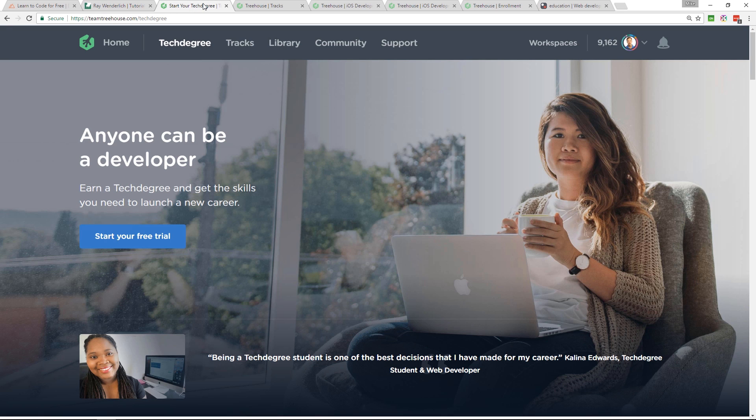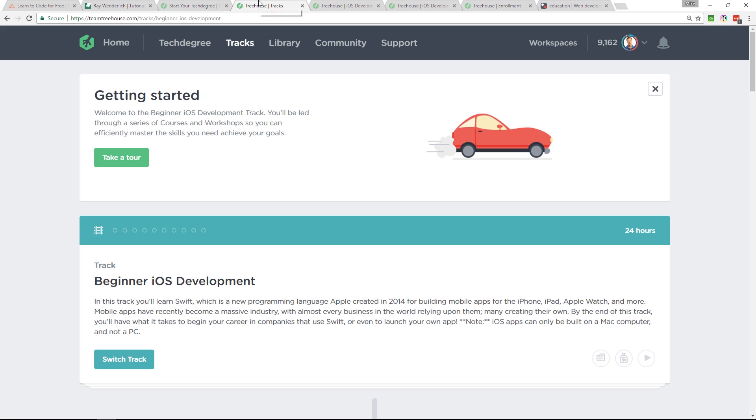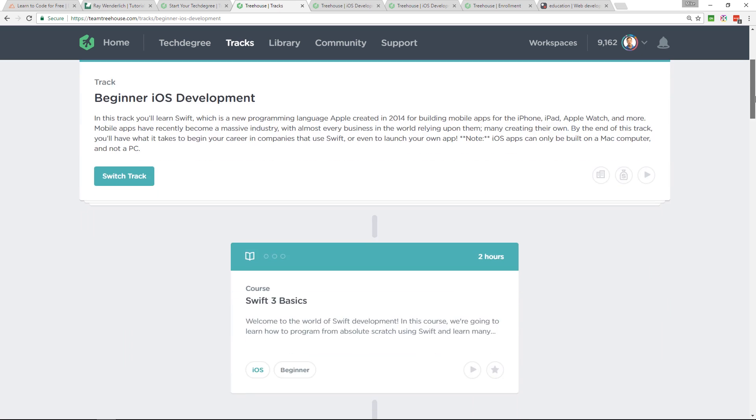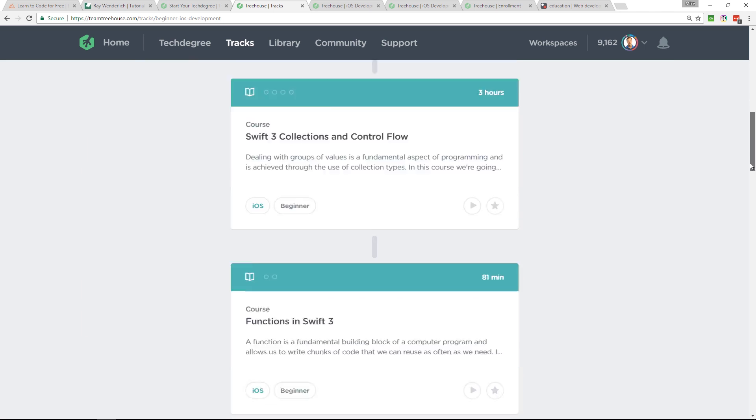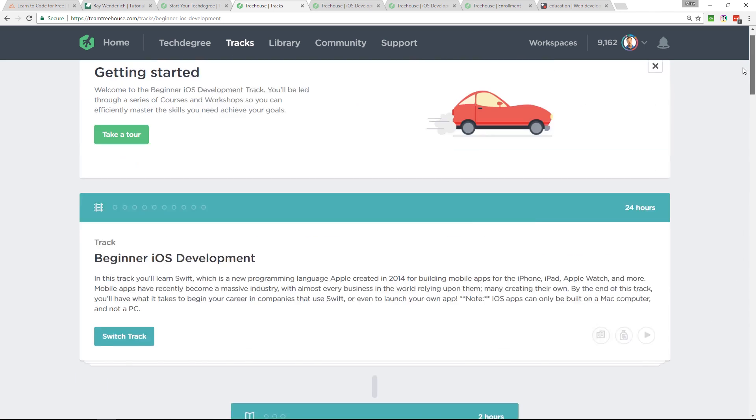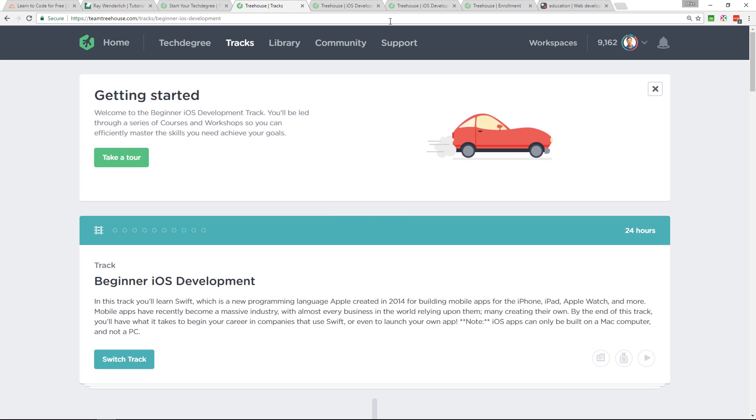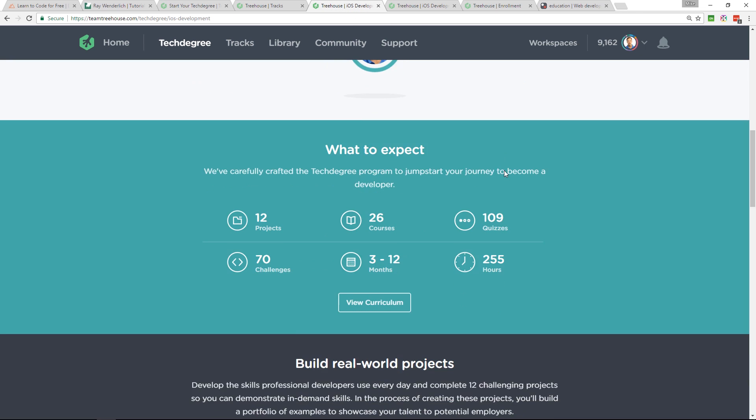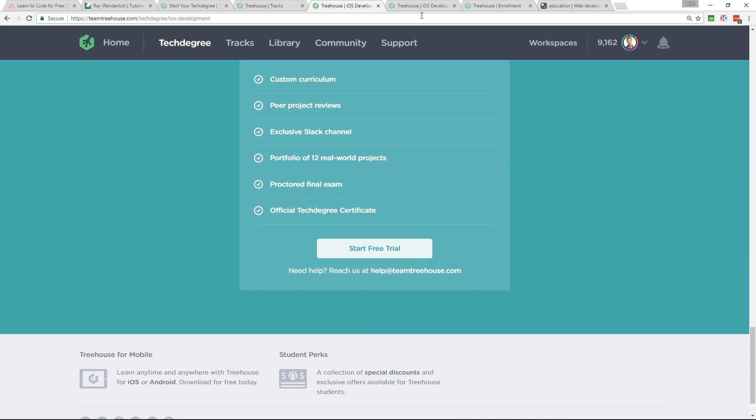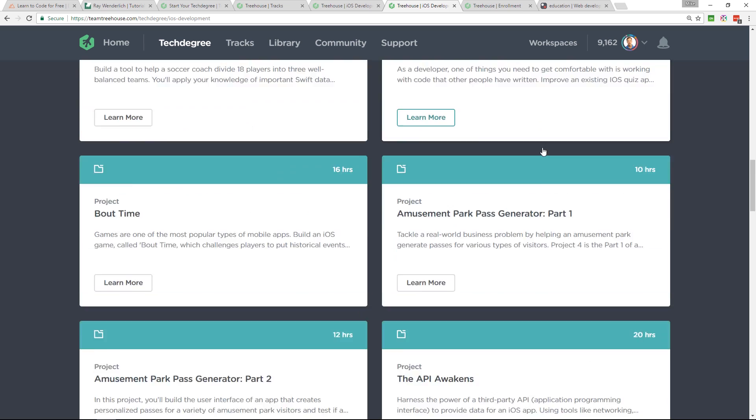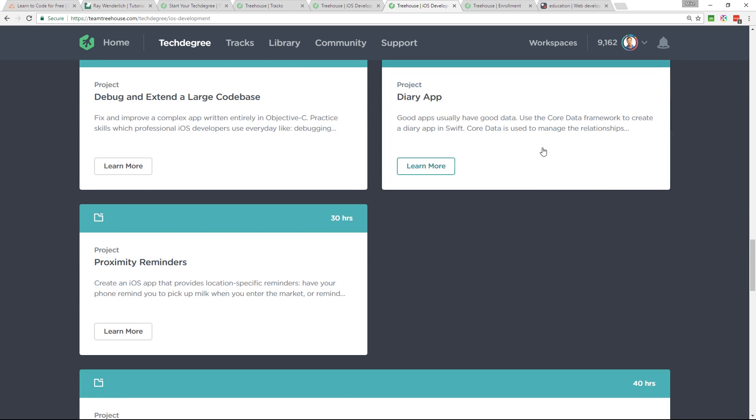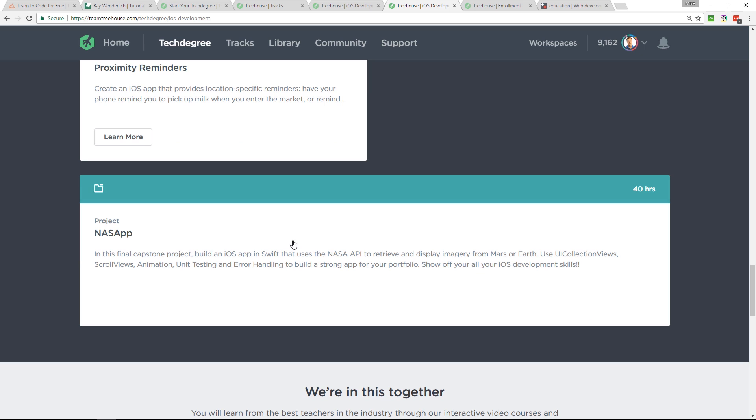The next one, teamtreehouse.com. They really helped me to understand the Swift syntax. They're a big player. They've had, I think I read somewhere they've had over a quarter of a million students come through here. They have, for $25 a month, you get an intermediate iOS development track, a beginner track. There's other videos on there. They now have tech degrees. They didn't have these when I was starting out. And they have on here some real world projects. Look at this one. It's a 40 hour project. And it's using a NASA API to display imagery from Mars or Earth.